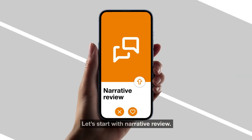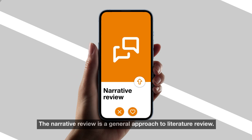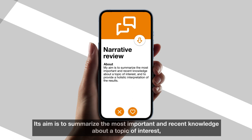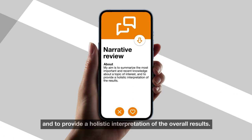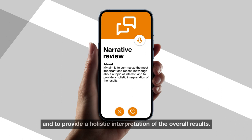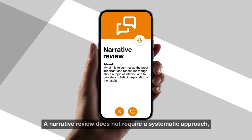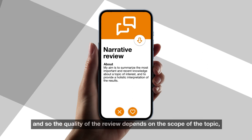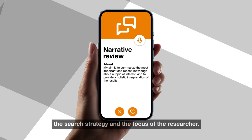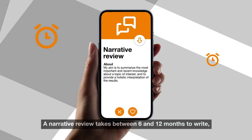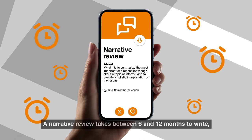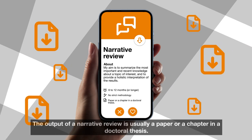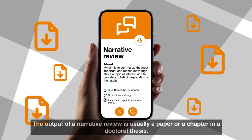Let's start with narrative review. The narrative review is a general approach to literature review. Its aim is to summarize the most important and recent knowledge about a topic of interest and to provide a holistic interpretation of the overall results. A narrative review doesn't require a systematic approach, so the quality of the review depends on the scope of the topic, the search strategy, and the focus of the researcher. A narrative review takes between 6 and 12 months to write and doesn't follow a strict methodology. The output is usually a paper or a chapter in a doctoral thesis.